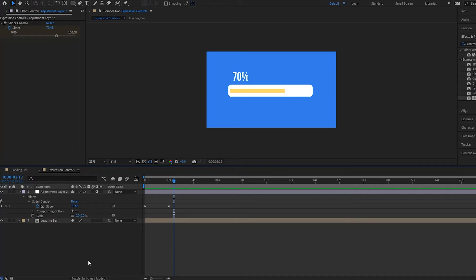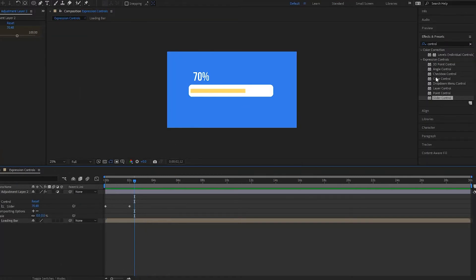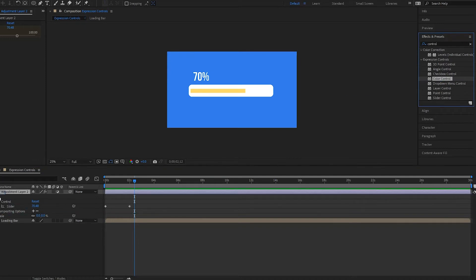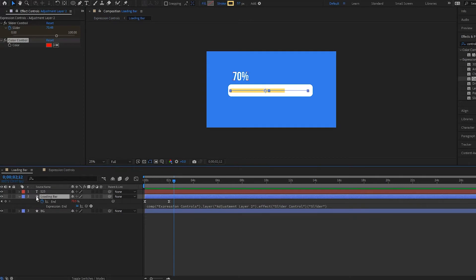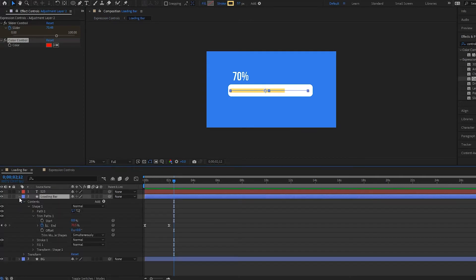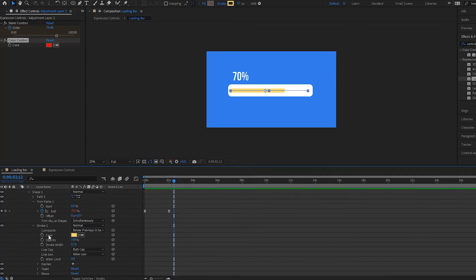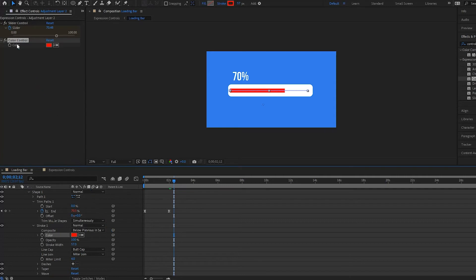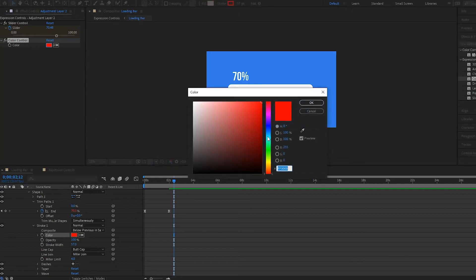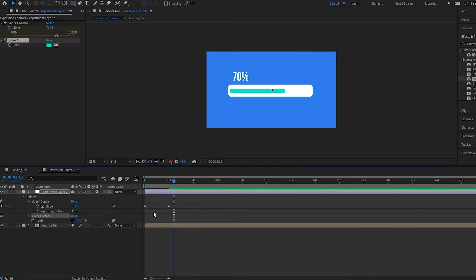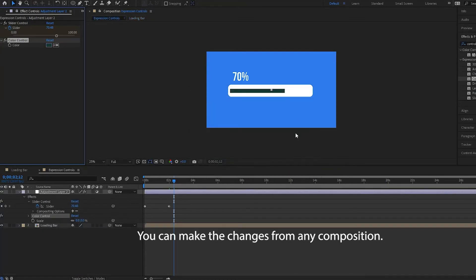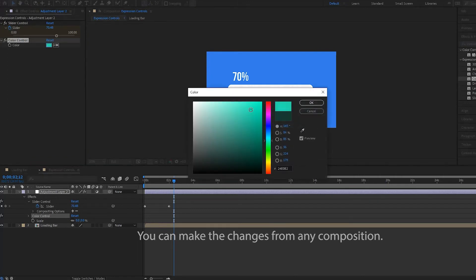I want to add something else — a Color Control. I'm going to go over here, select Color Control, and drag it over. Then we're going to go in here and find our stroke color. Here's the color right here — we simply pick-whip it up to the Color Control. Notice how it changes. If we want to make it a different color we can do that — now it's this greenish color and we can change it from here as well. I'm going to turn that back to the original.